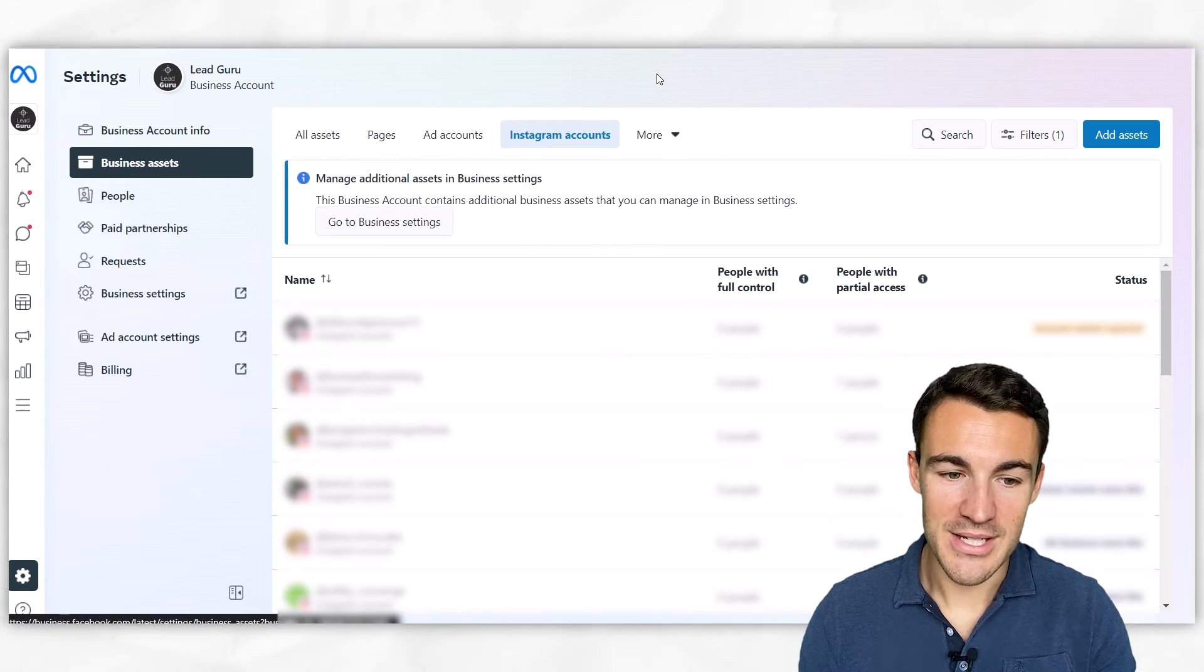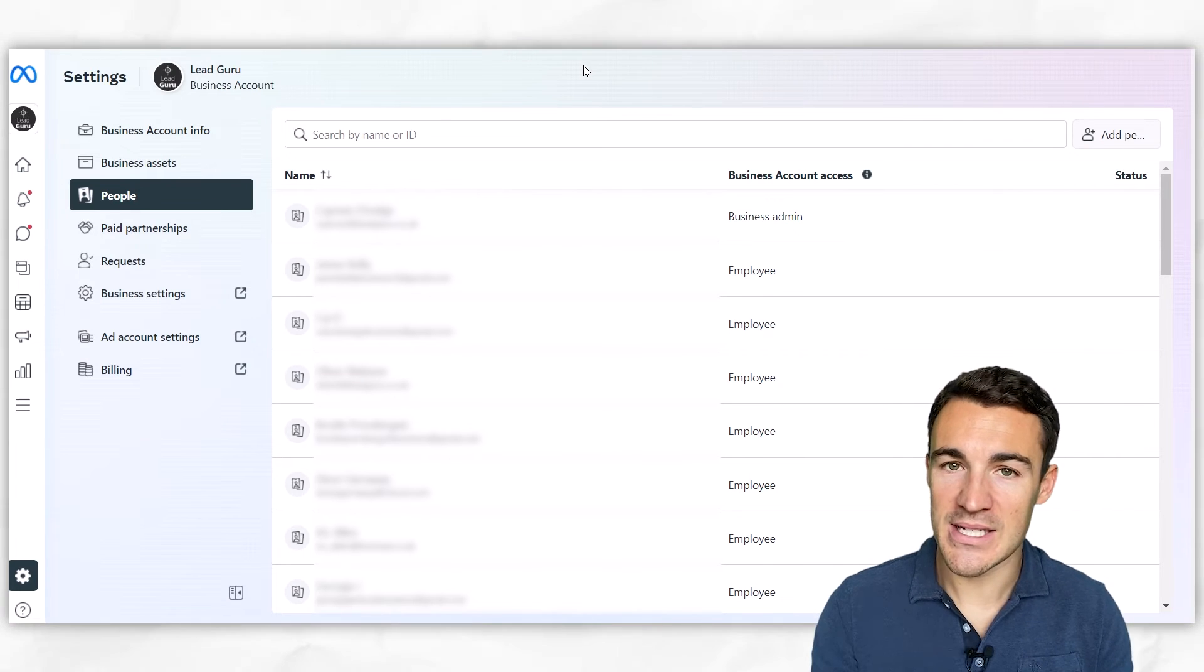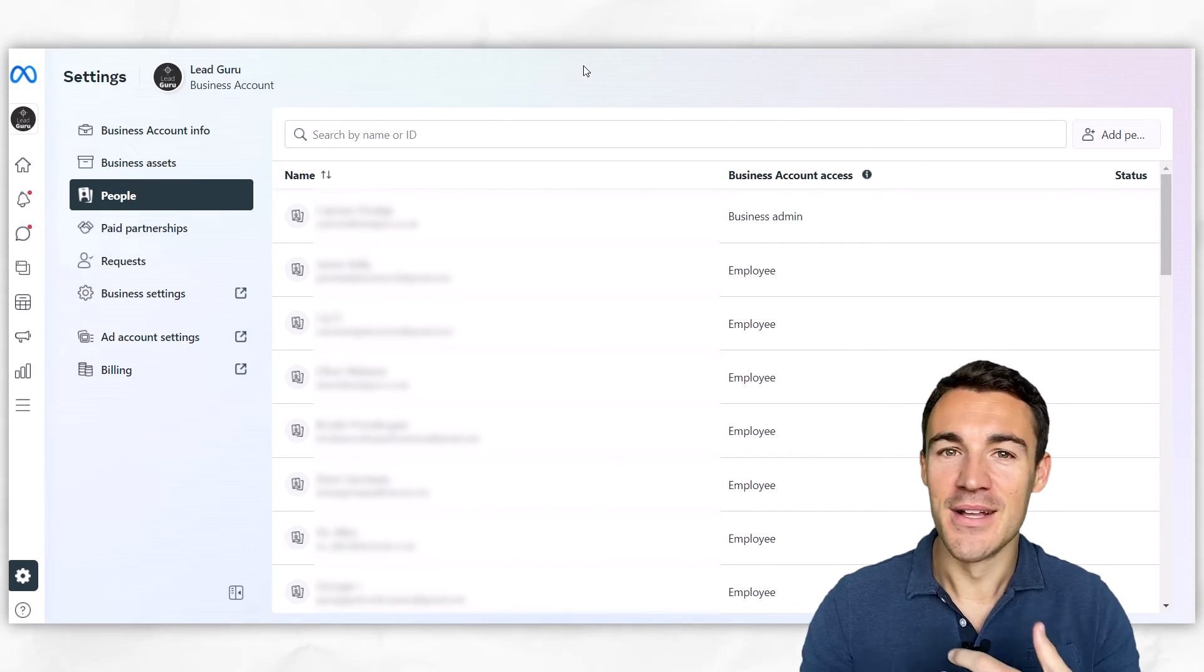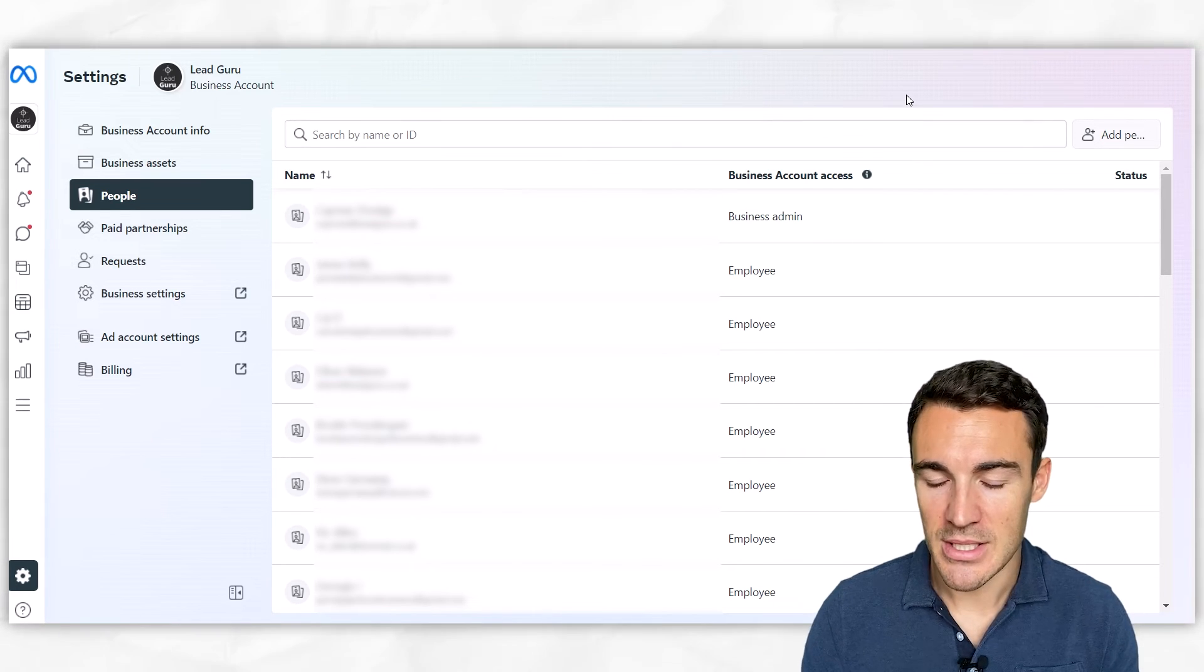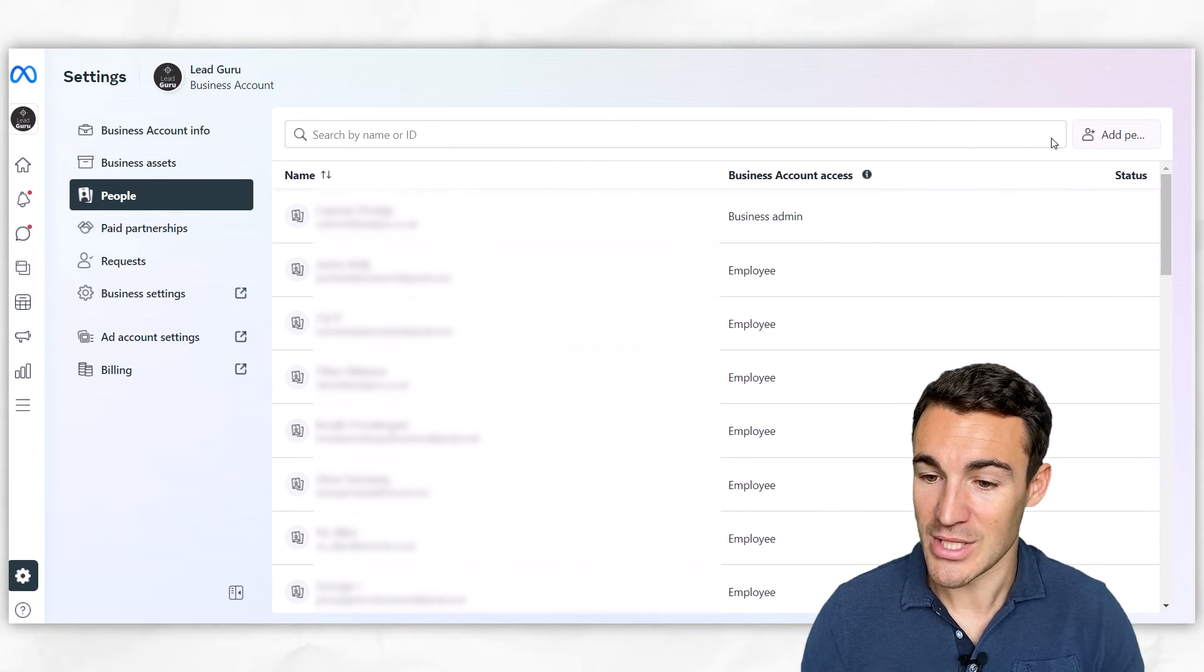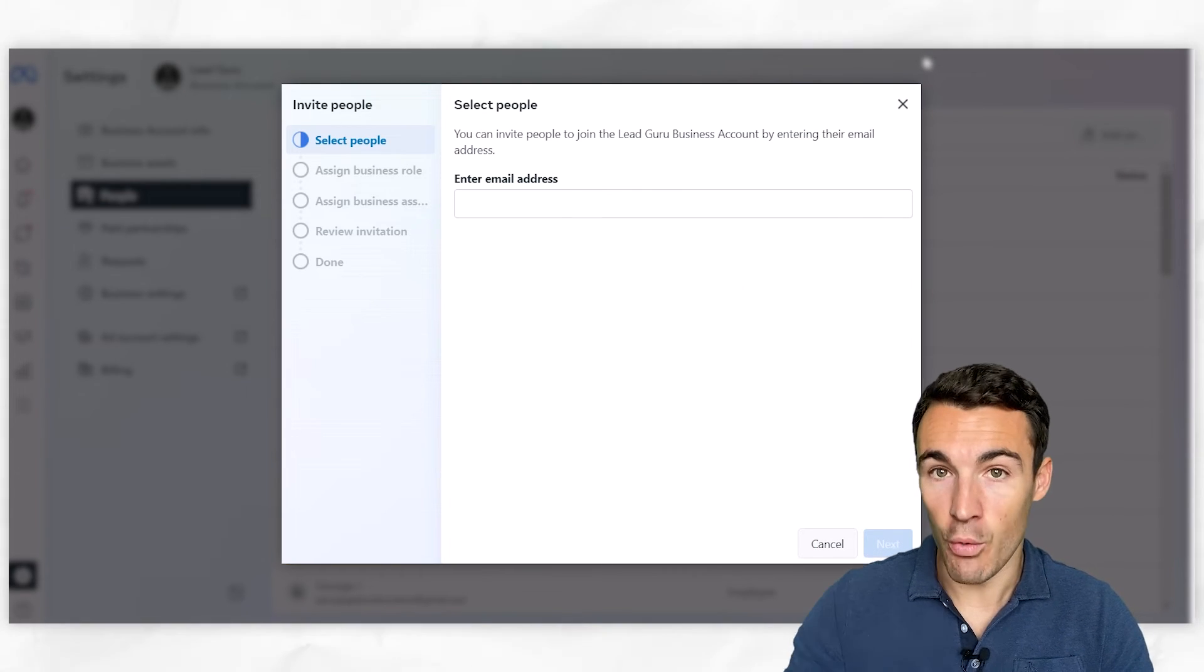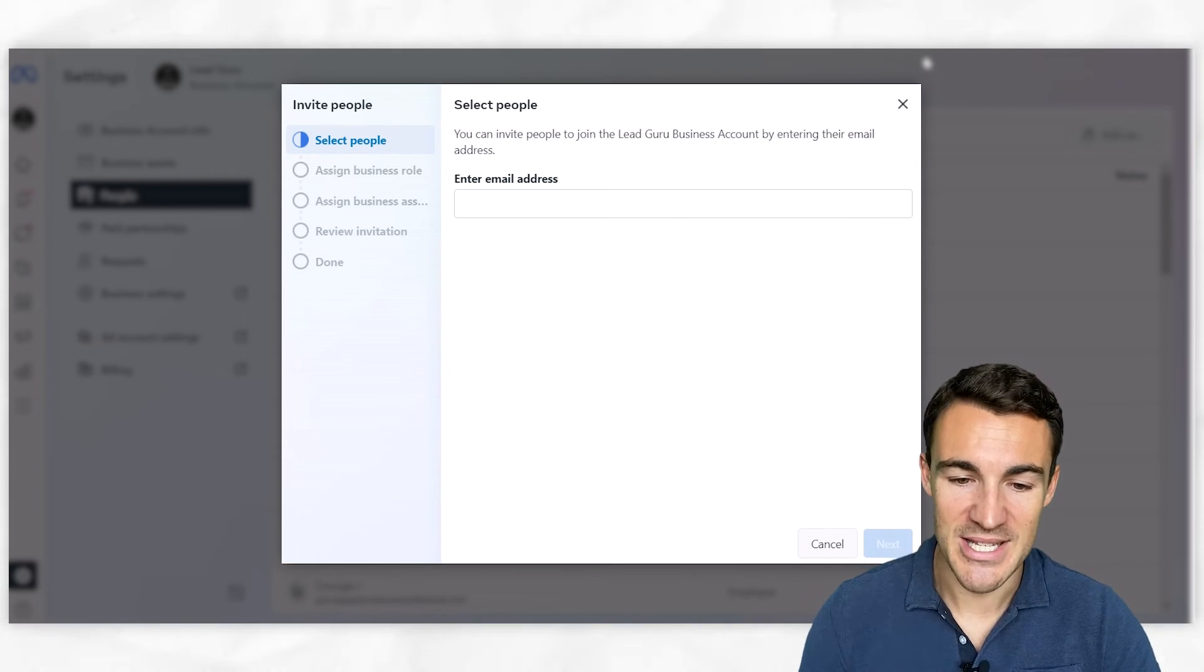One other thing I do want to show you how to set up within Meta Business Suite is how to add in other people into your business account to let them do some of this stuff - whether it's posting on your Facebook page or your Instagram account, or setting up ads for you, or anything like that. You may well have other team members. Now again, we're a 30-plus person company, so we have all sorts of people in here. You're not going to see anyone in here, and that's absolutely fine when you're just getting started. But what you want to do is go ahead and click on 'Add People.'